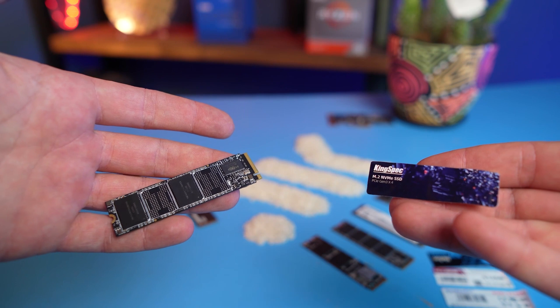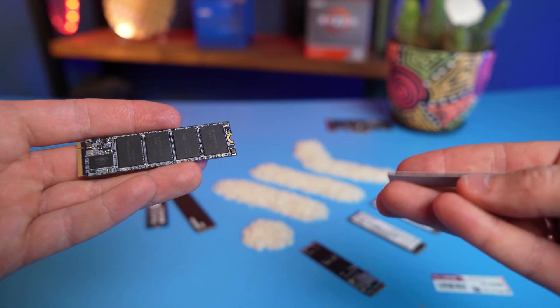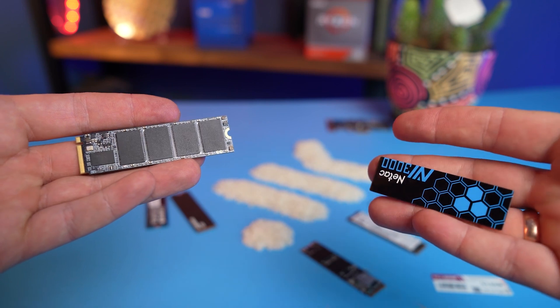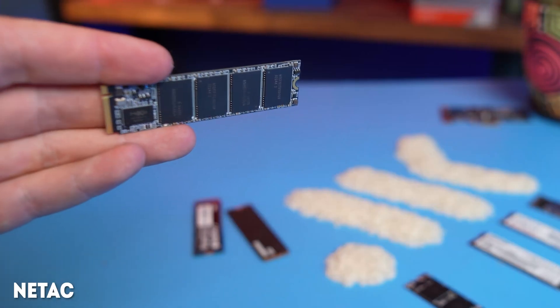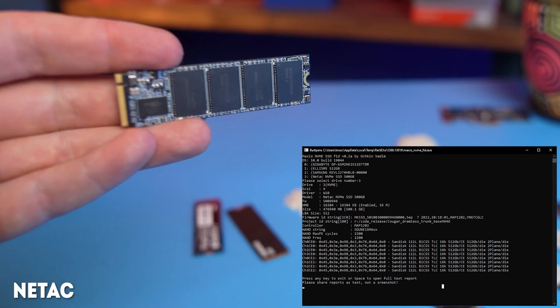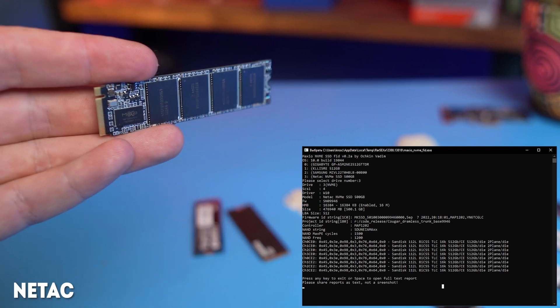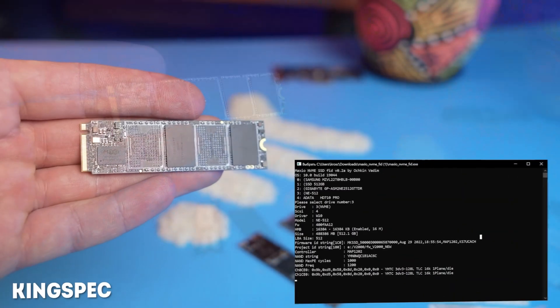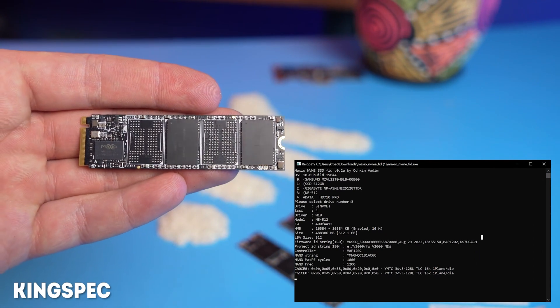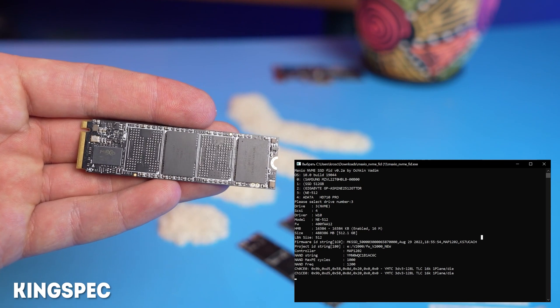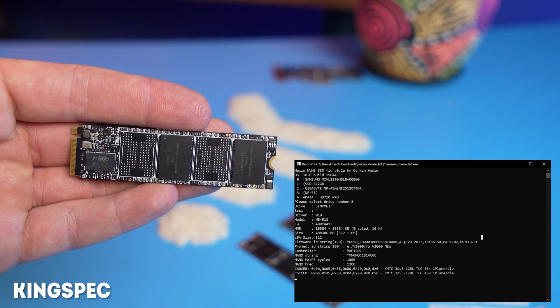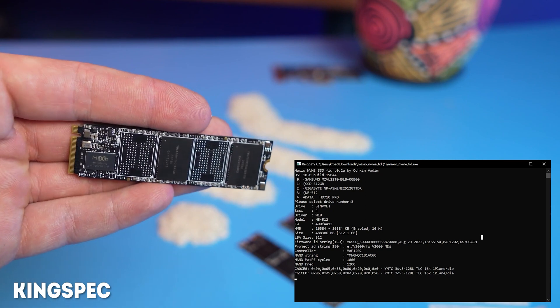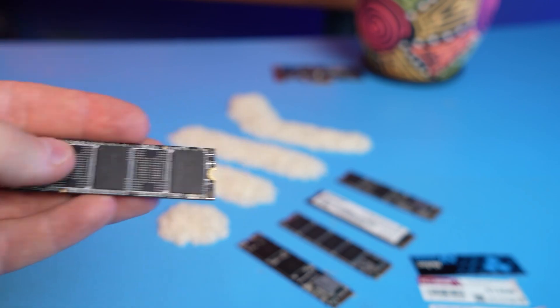the next in line are Kingspec and Neetak, equipped with the Maxio MAP1202 controller. This is a purely Chinese piece of tech from the late 2020, which similarly has 4 channels and is faster than the above solution by Silicon Motion. With the memory chips, everything is more interesting. While Neetak is equipped with a not-so-old 112-layer SanDisk chip, in the case of Kingspec, the diagnostic utility just froze trying to determine what it is.